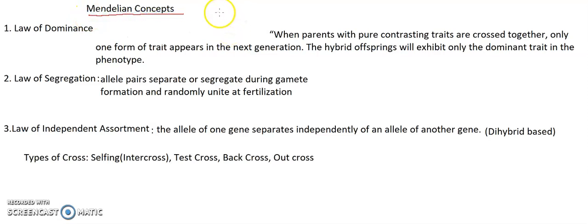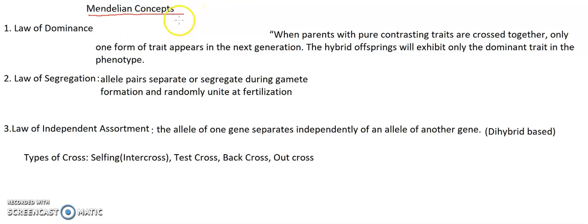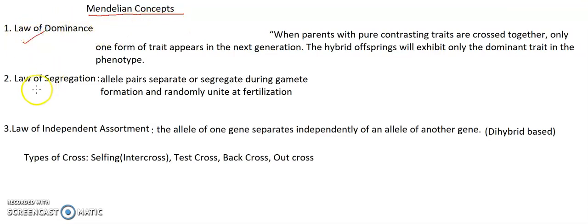As you all know, in my previous video I told you Mendel was called as the father of genetics. Basically Mendel has given three laws: law of dominance, law of segregation, and law of independent assortment.